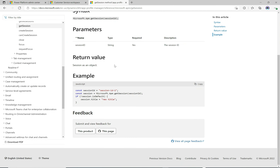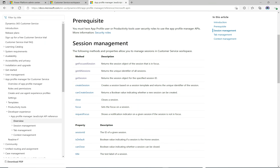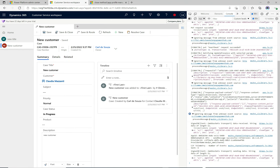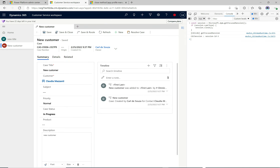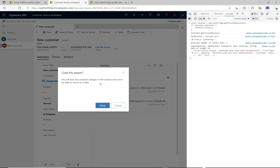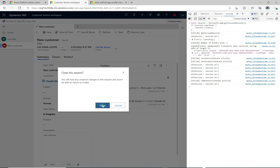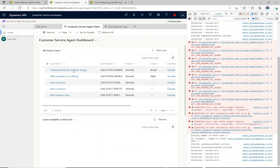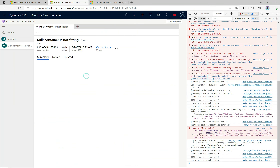Let's try something else — we have `createSession` and `close`. Let's try close. It grabs the focused session and, if it can be closed, closes it. Pasting in the code and running it, we get a dialog that says 'Close the session — you will lose any unsaved changes and you won't be able to return.' We click Close, and now we're back to two sessions open. That works.